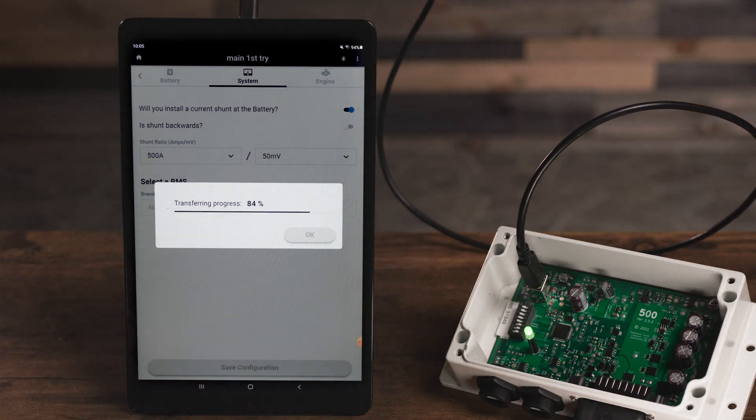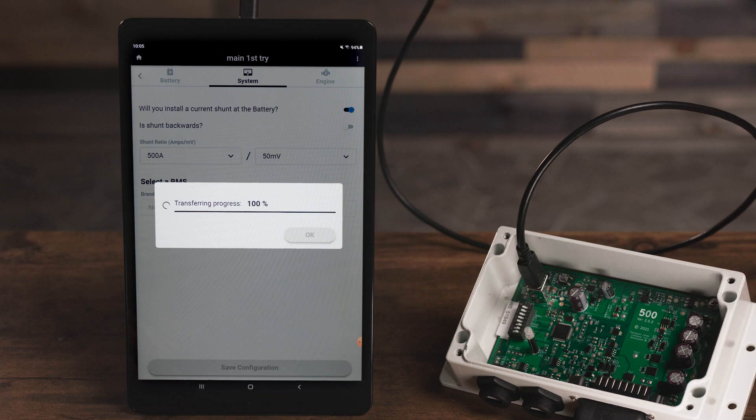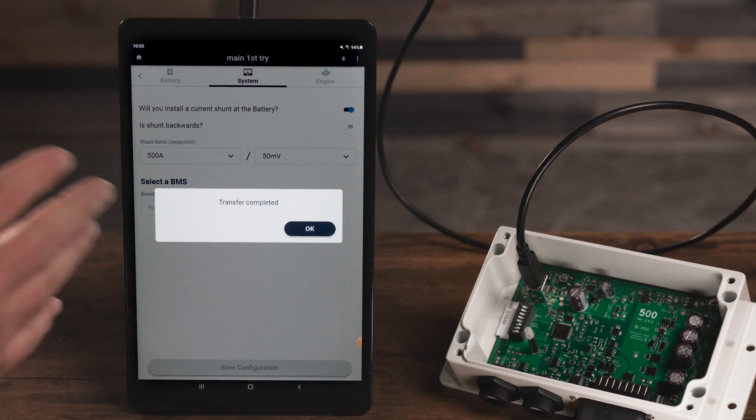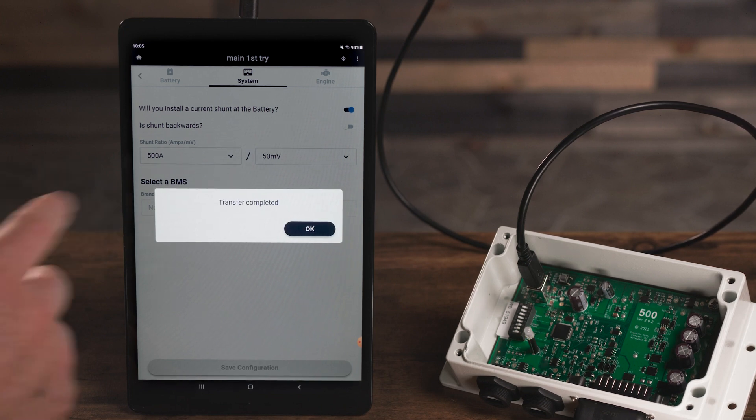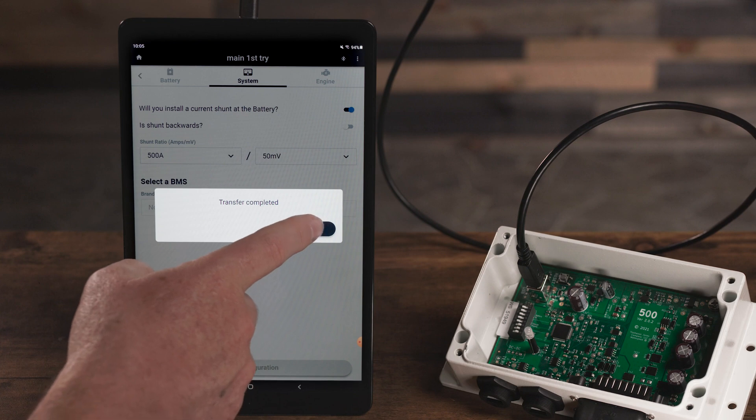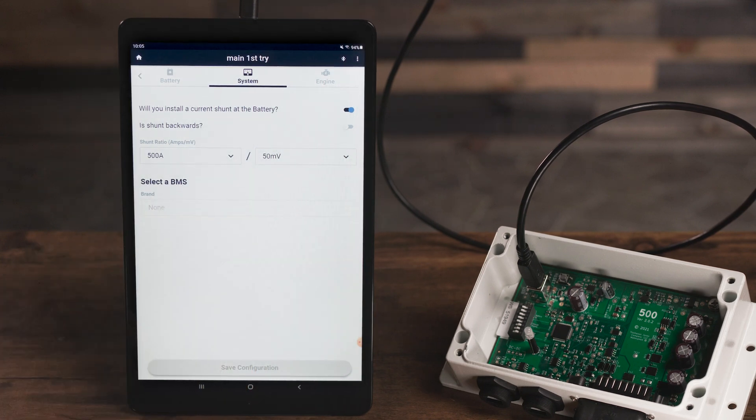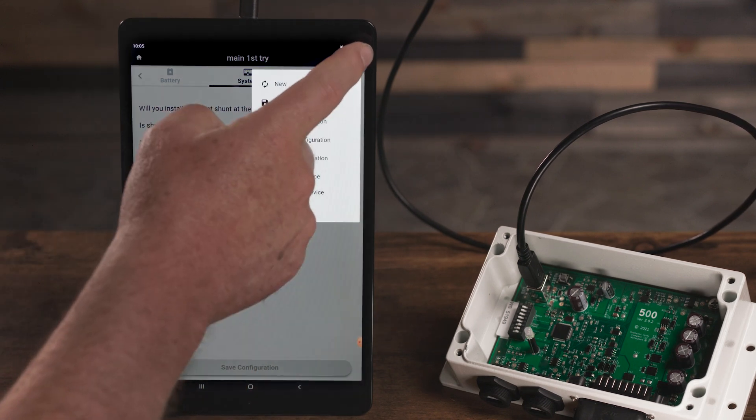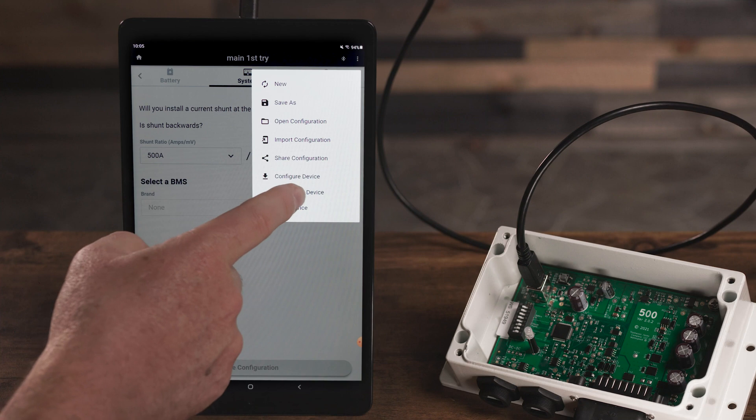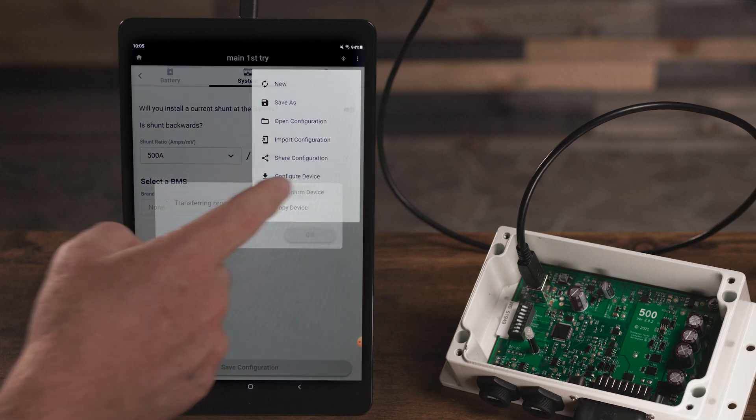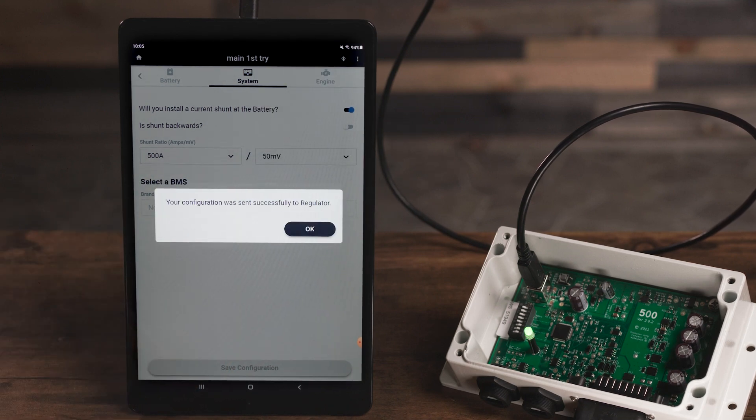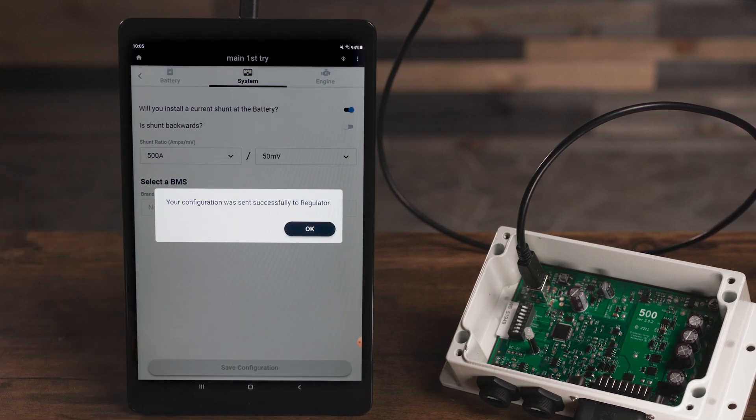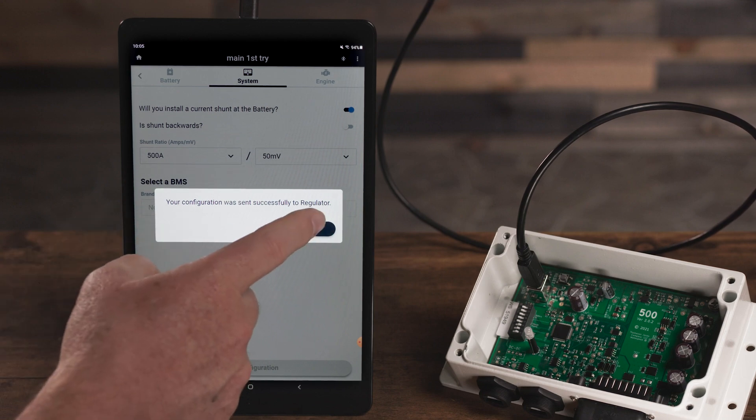Once the configuration is transferred, you'll get a notification reading 'Transfer completed.' To verify the transfer was successful, select the stacked menu again and select Confirm Device. This will read the configuration back from the regulator and compare it to your local configuration to ensure they match.